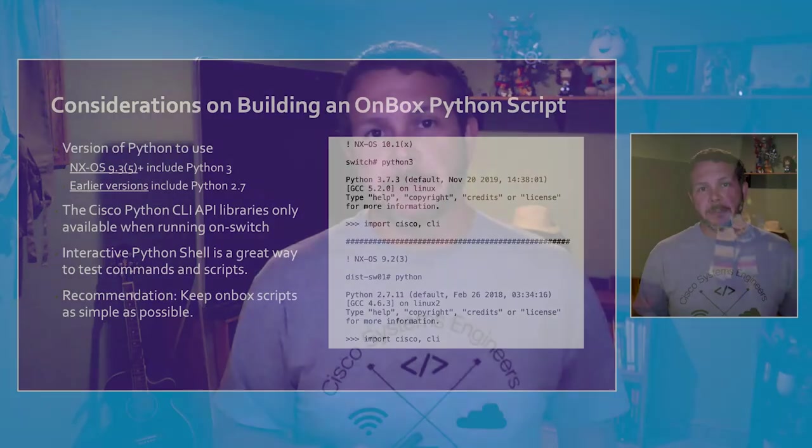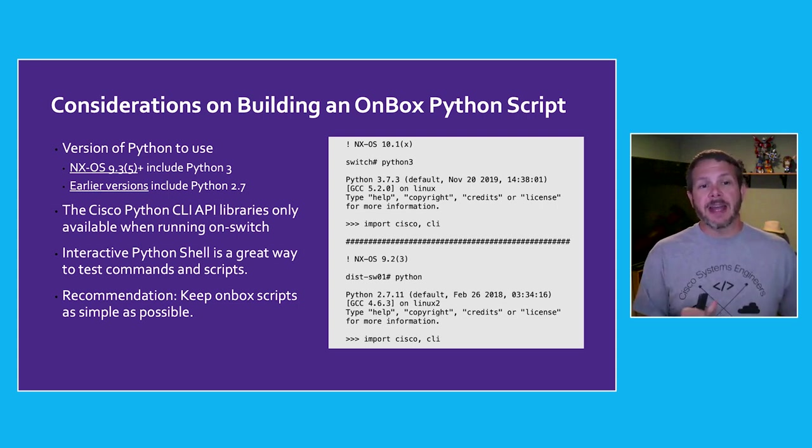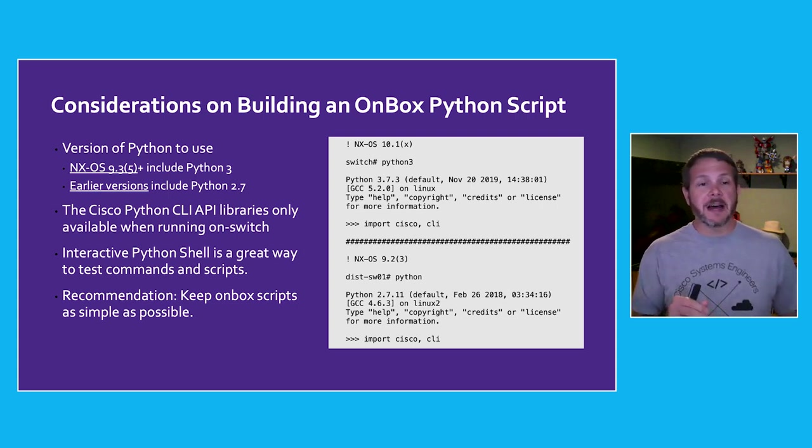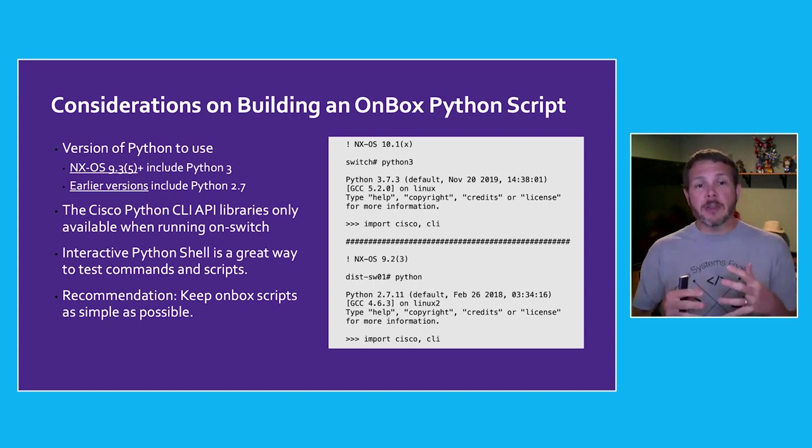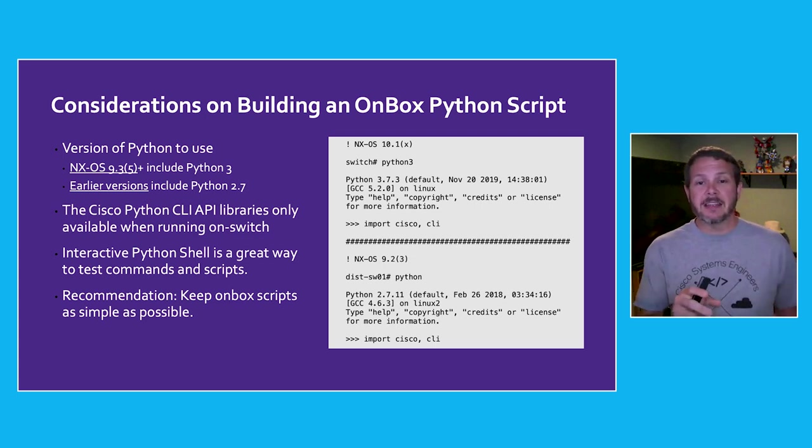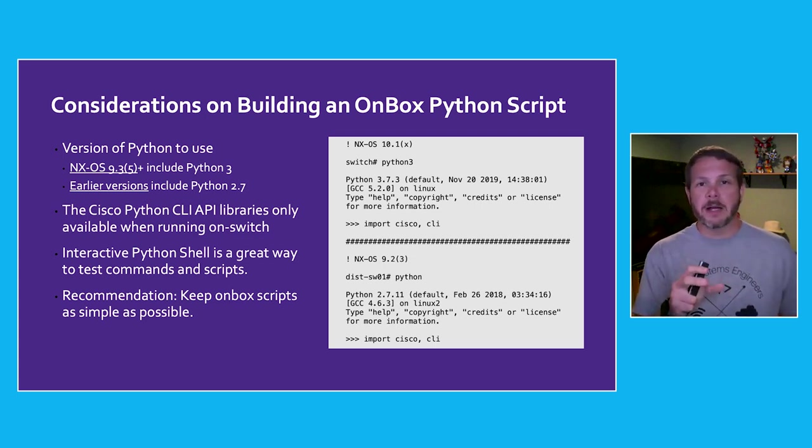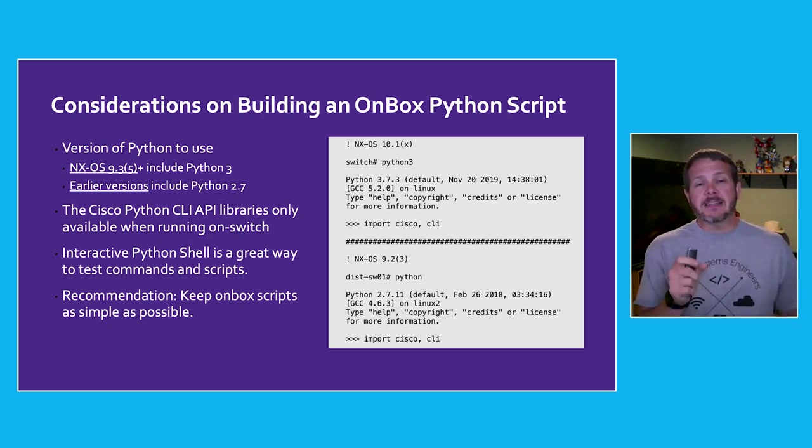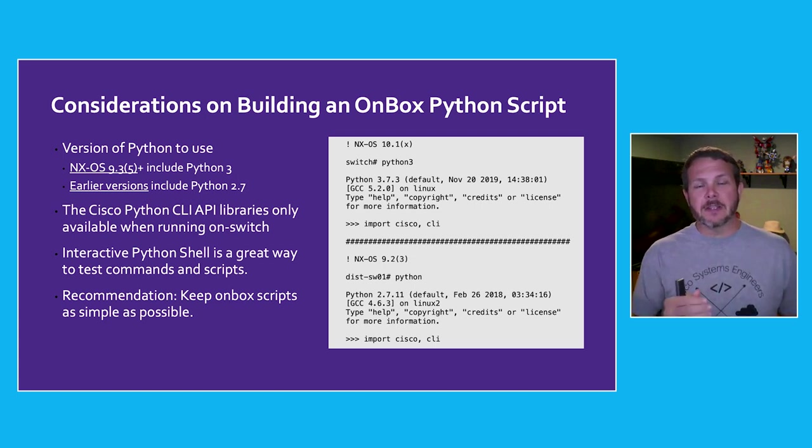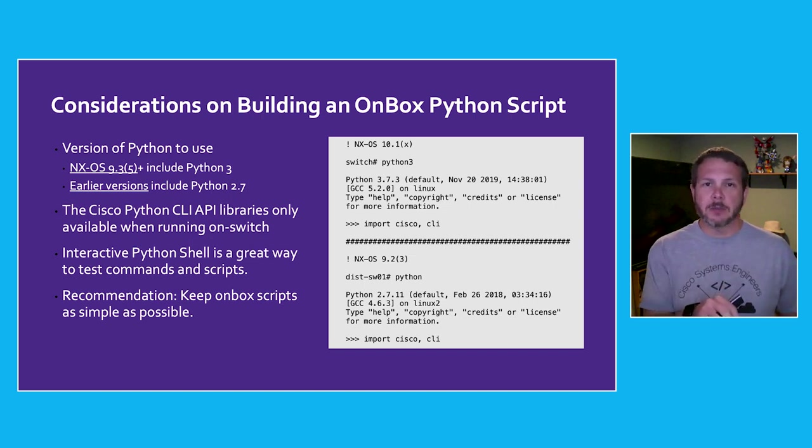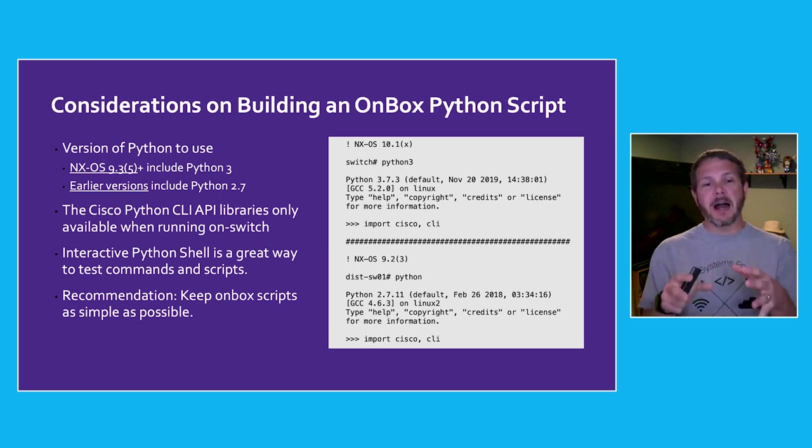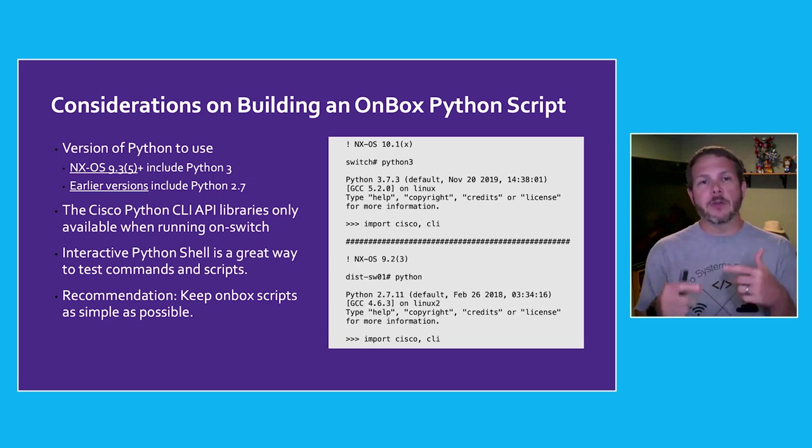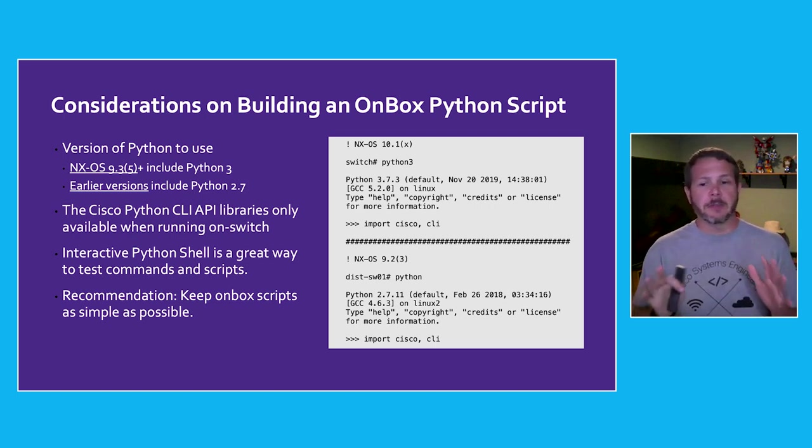A couple of considerations when you're building an on-box Python script. We have to know what version of Python can we use. Starting with NXOS 9.3.5 and higher, Python 3 was included. But before that, earlier versions of NXOS had Python 2.7 on it. So in a case like this, building a script that can support either one of these Python platforms is a good idea. Now the Python CLI library that we're going to use is only available when running on the switch, which means we can't write a script and then run it on my Mac laptop. But the interactive Python shell directly on box gives us an ability to kind of run those commands, understand how that they'll work. So it's kind of this bridge development environment.